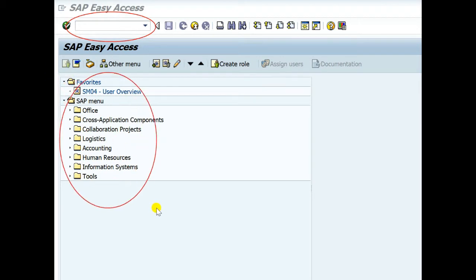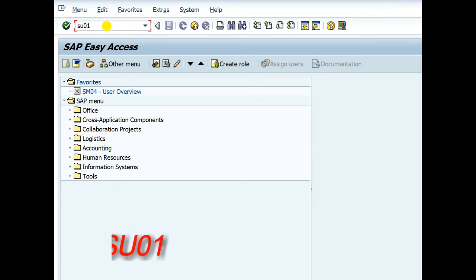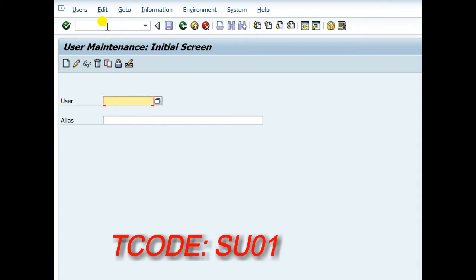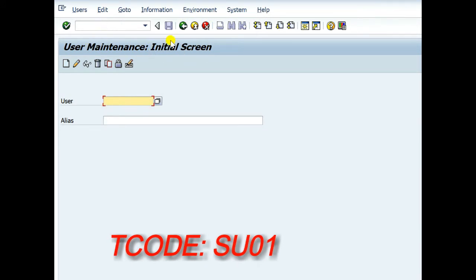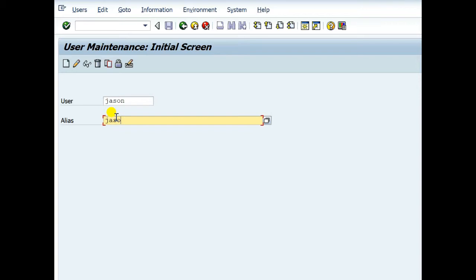This is a transaction code entry panel. You can put here any transaction code and this is the SAP modules. All right. SU01 for creating new user and assigning role. First you have to put a user name or user ID. It is JASON.